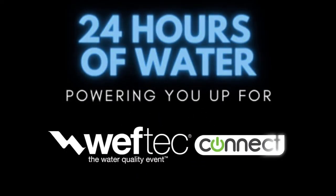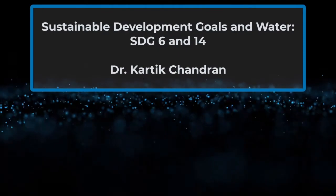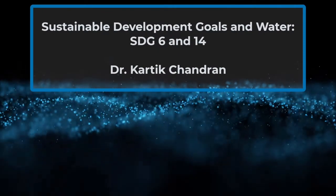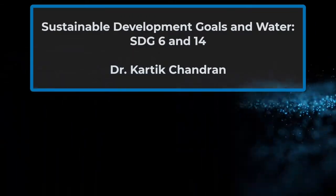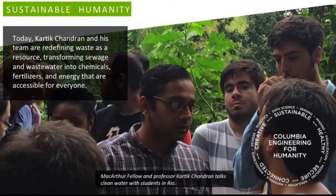In this special presentation, Dr. Karthik Chondran provides his insights on the UN Sustainable Development Goal 6, Clean Water and Sanitation. Dr. Karthik Chondran is a professor in the Department of Earth and Environmental Engineering at Columbia University. He's a member of the expert group for global wastewater monitoring for the SDGs under the direction of the World Health Organization and UN Habitat. Dr. Chondran is a MacArthur Fellow as well as a former board member of the Water Environment Federation. Welcome, Karthik.